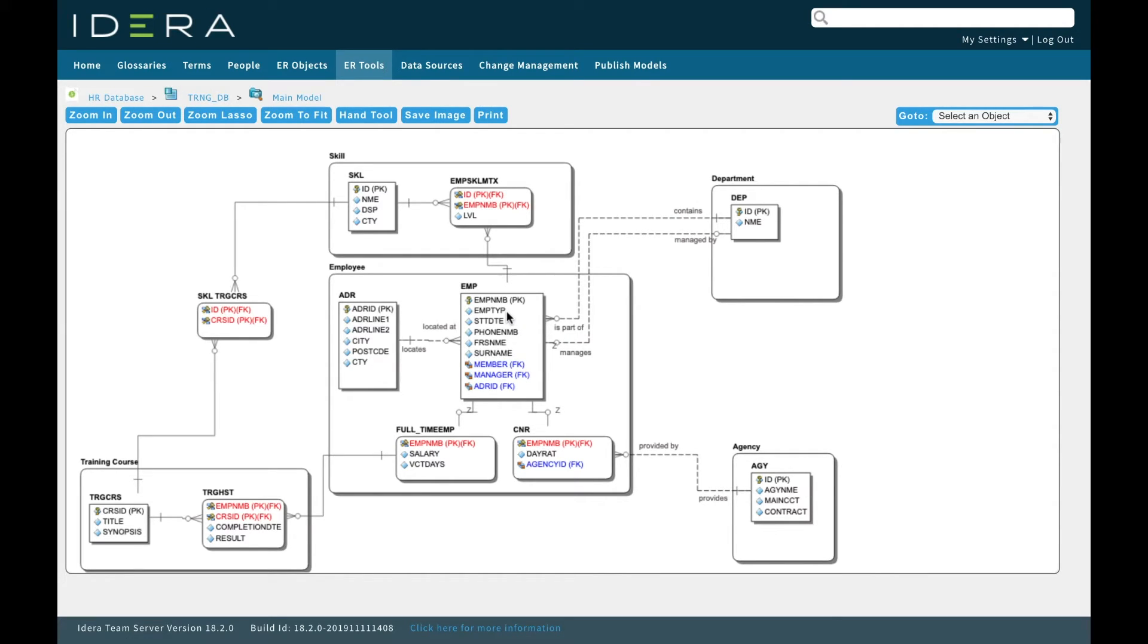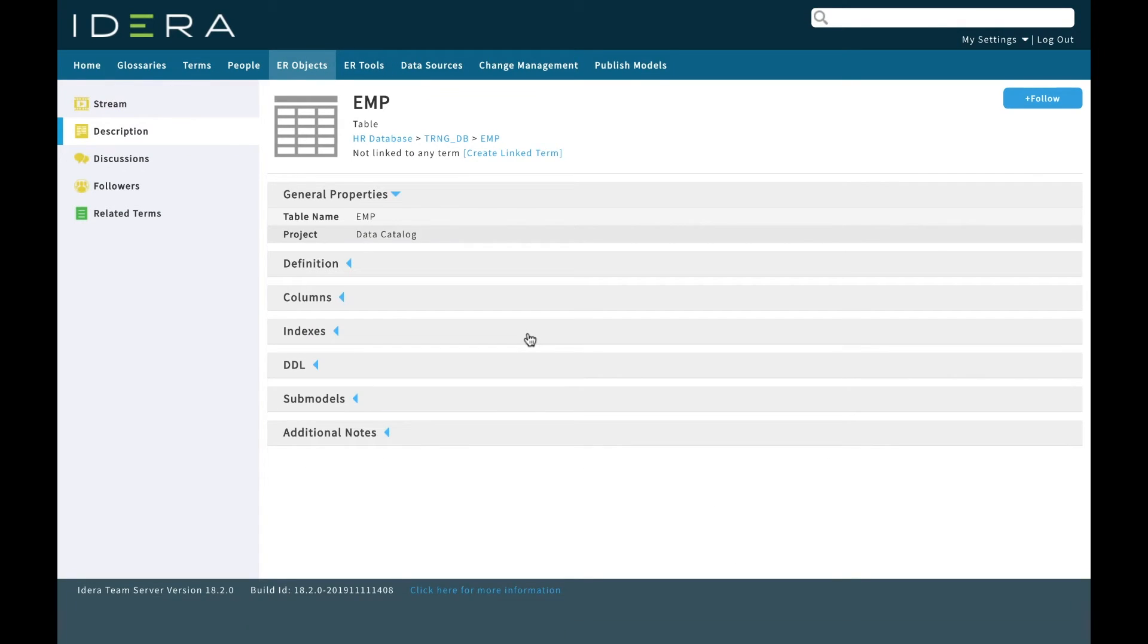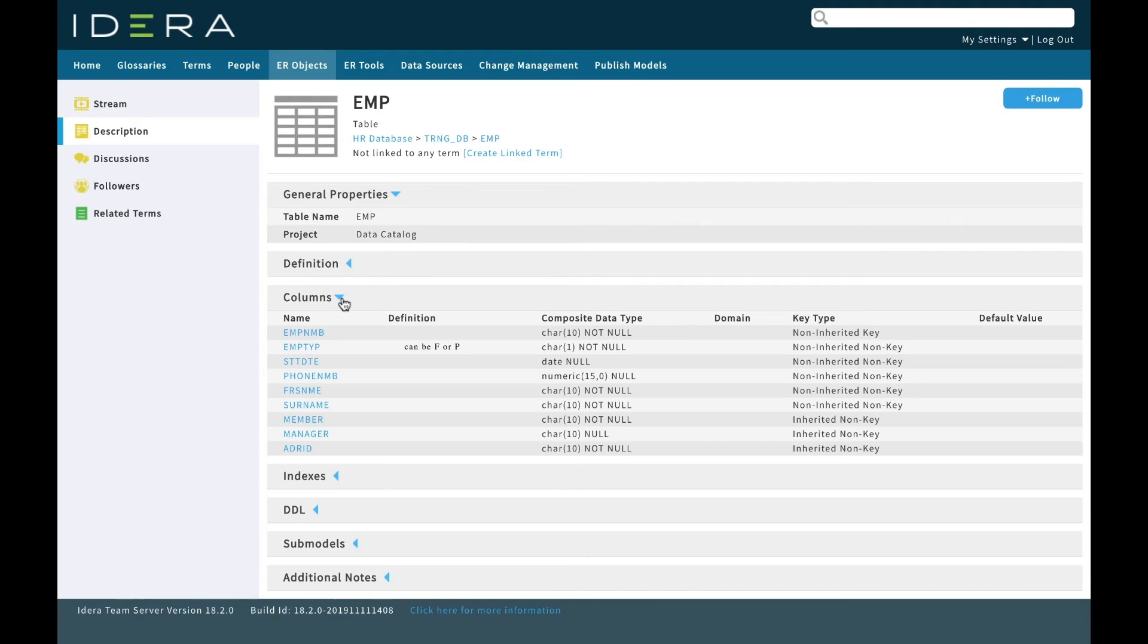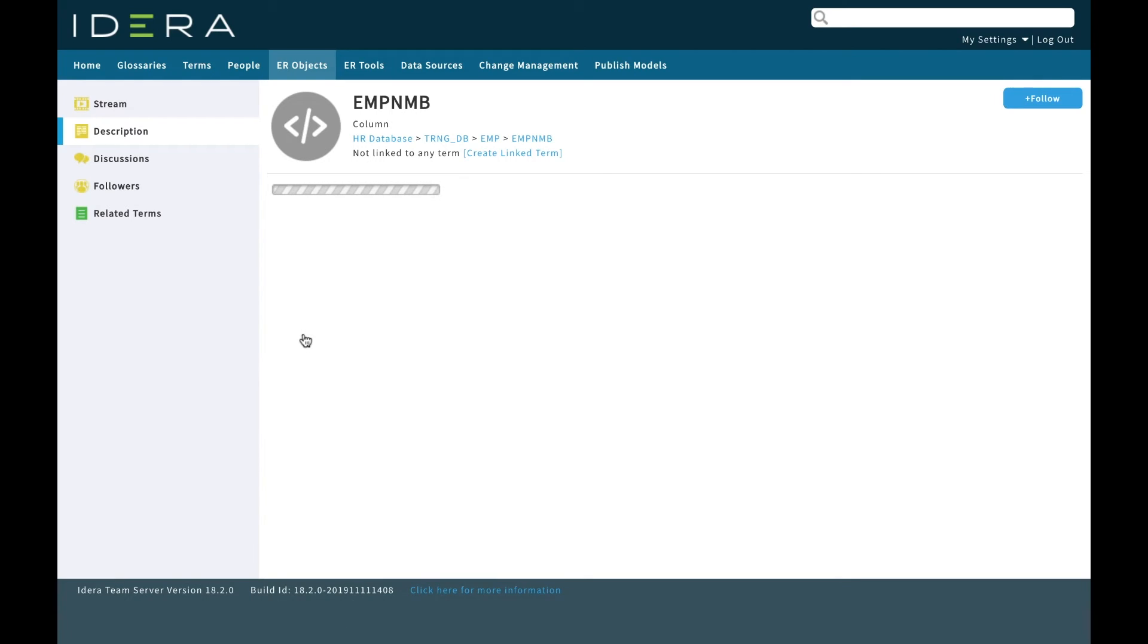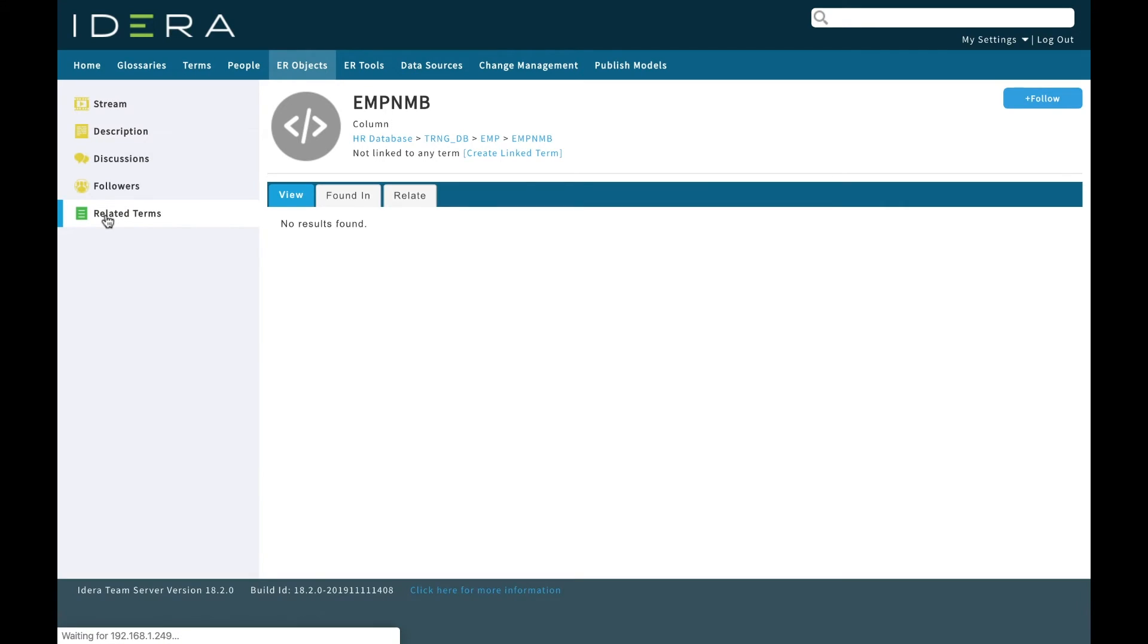The process that we're going to go through is where we can classify columns and tables in our physical model against our business glossary. Let's see that process. If I click on this table here, it's my table EMP. I can drill down through the columns so I can see EMP NMB here and I know that this is my employee number.